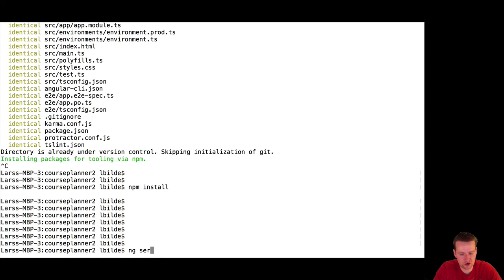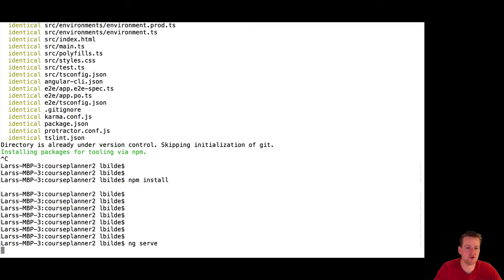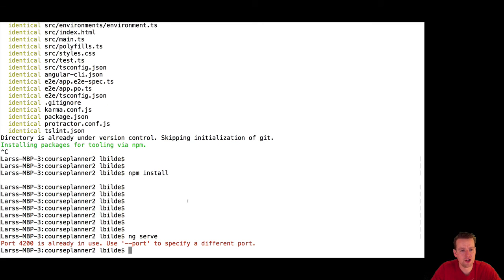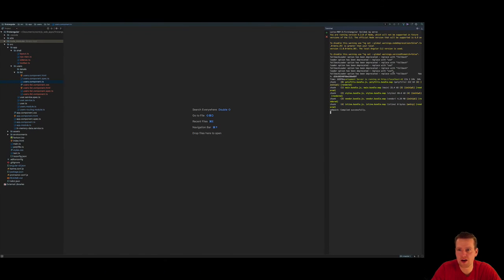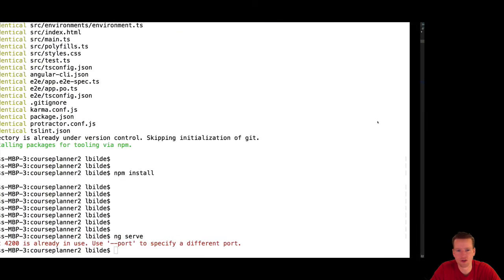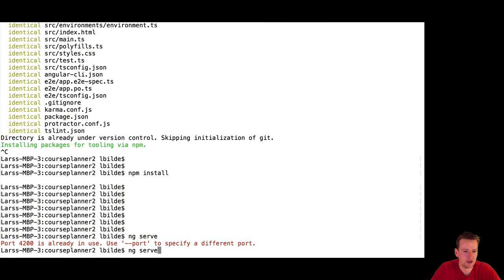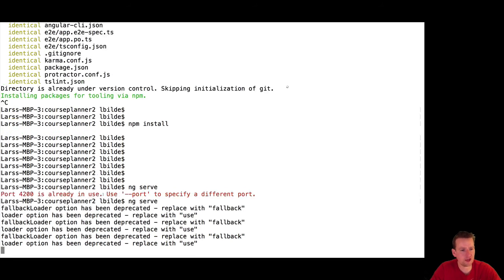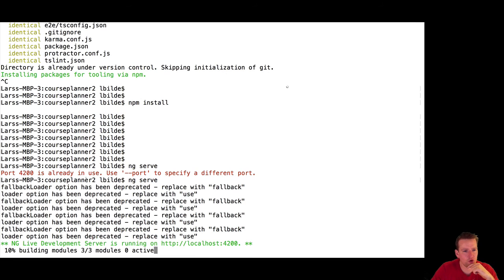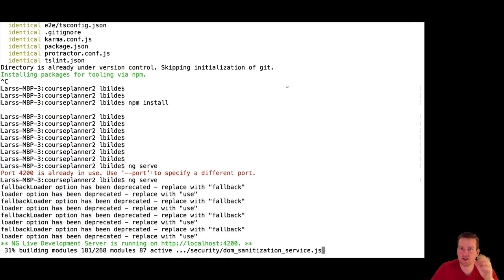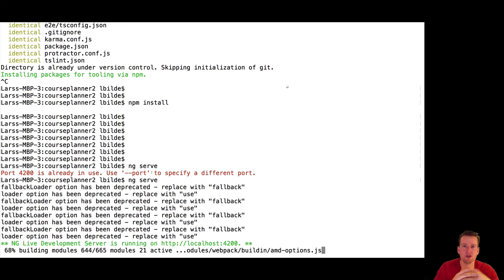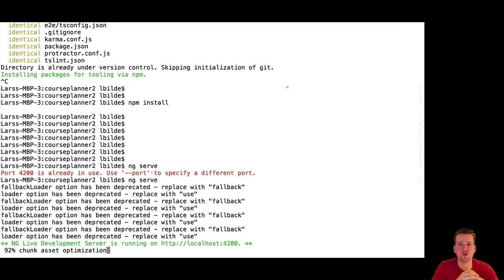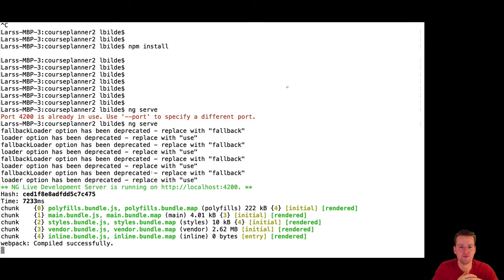Now we can write ng serve. Again, it's all in the guide on the page. It says it's already in use. That's because right now I'm running over here. Let's shut that down. Let's try ng serve again. So if you get this 'port is already in use' error, it's because something is wrong. You're already using port 4200 that this Angular product wants to use.